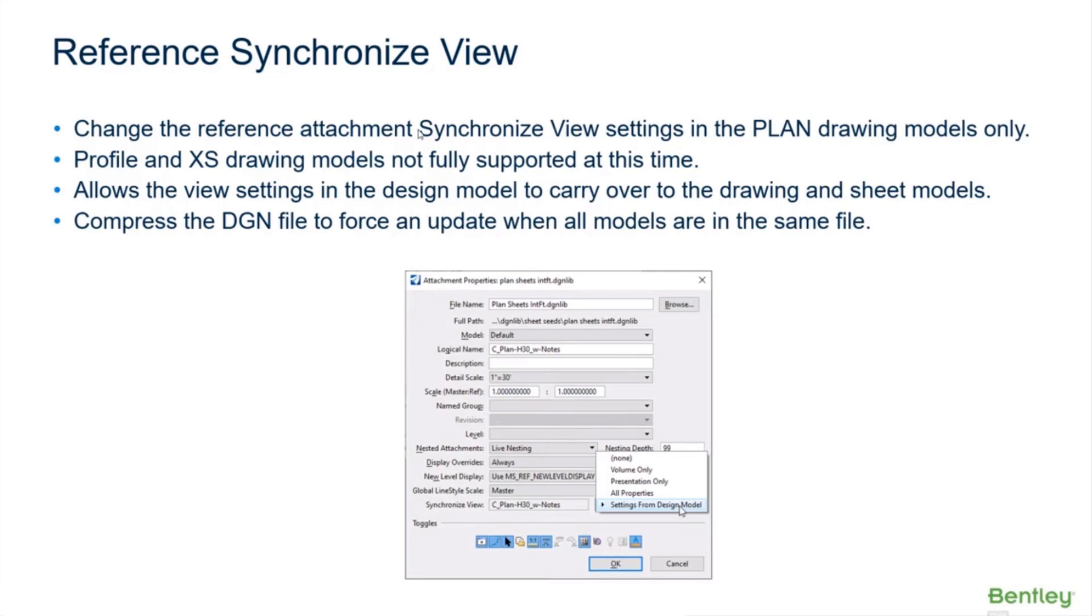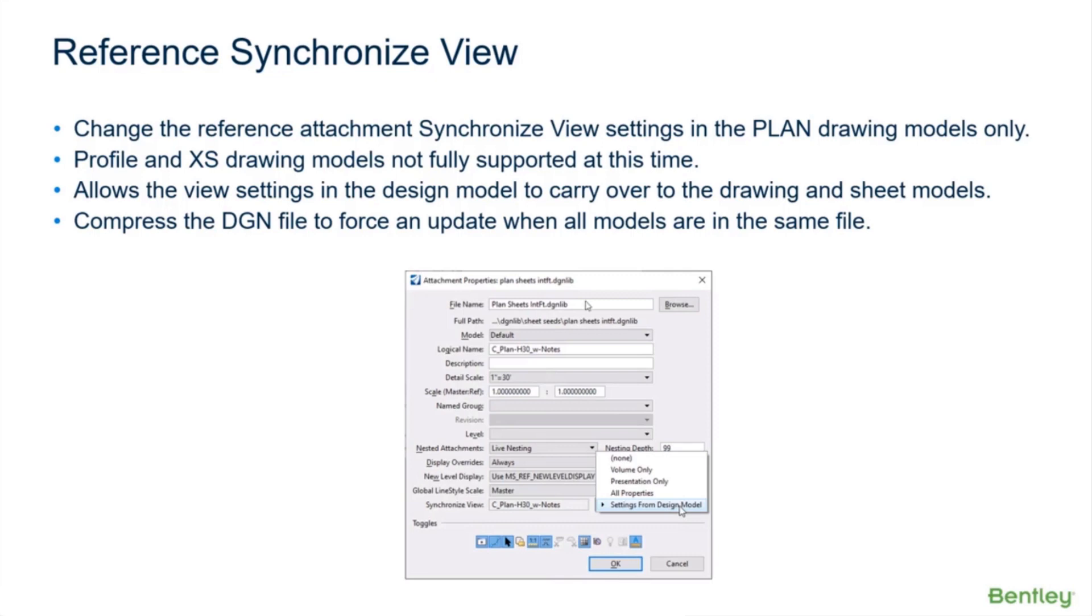Okay, so let's go ahead and take a look at this. Just a couple of notes here: profile and cross-section drawing models are not supported at this time. It allows view settings in the design model to carry over, and that also includes turning on and off construction. By the way, if you want to see those changes live instantly, you want to compress your design file in your design model after you make your level changes or your construction class—turn them on and off—compress the design.